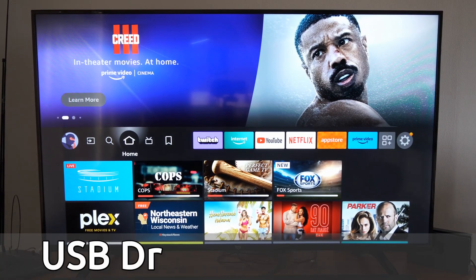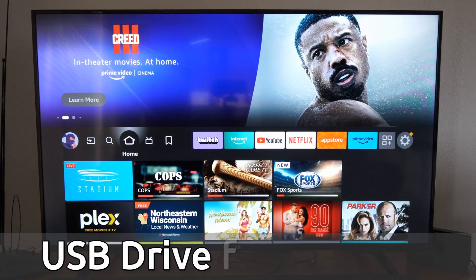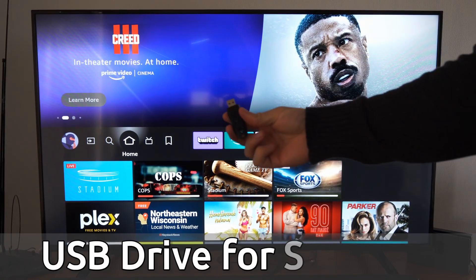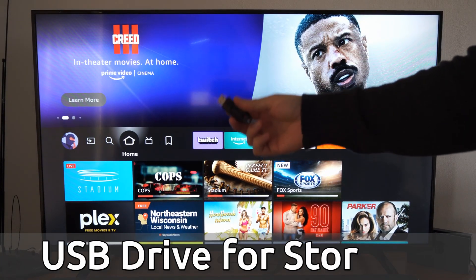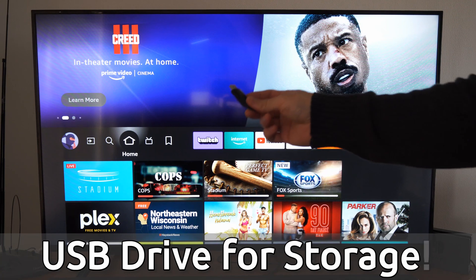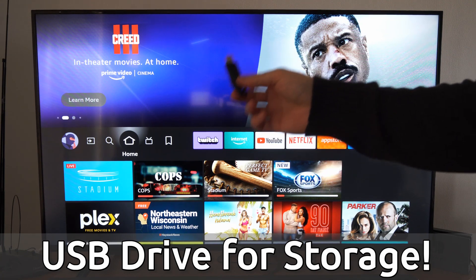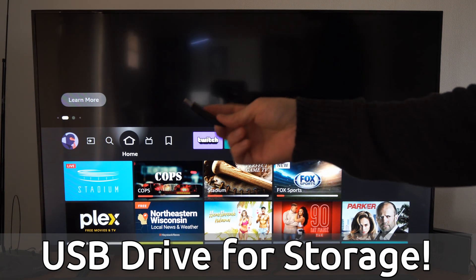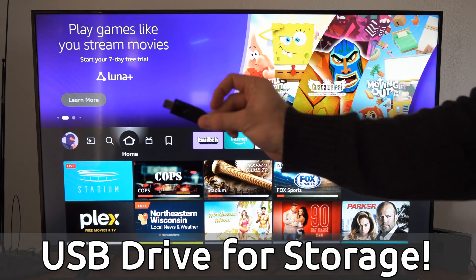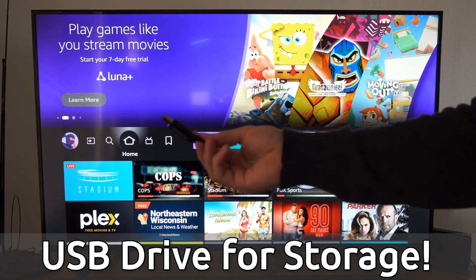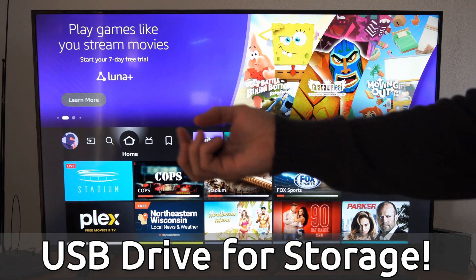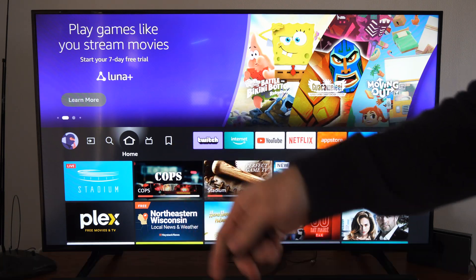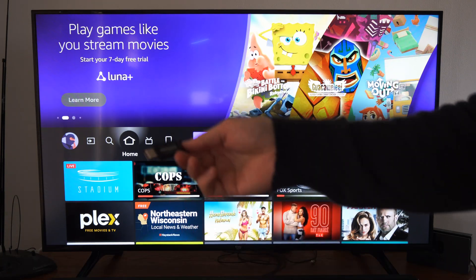Hey everyone, this is Tim from Your 6 Tech. Today in this video I'm going to show you how to expand the storage capacity on your Amazon Fire TV with a USB device like this thumb drive, and it's very easy to go ahead and do.